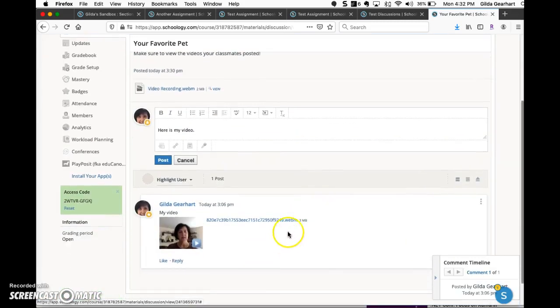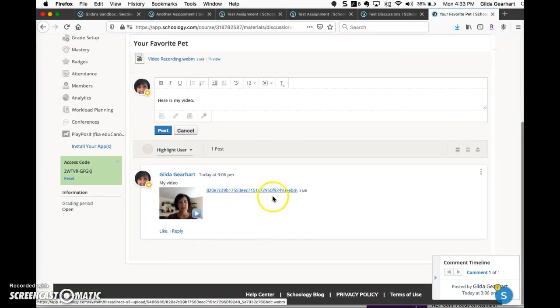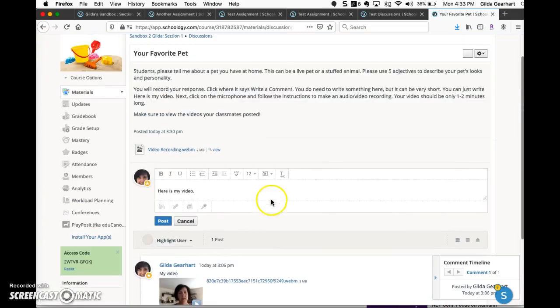You can see that here, as a student, I've added my response, my video response here, and then of course we encourage students to view the videos that their classmates have posted.